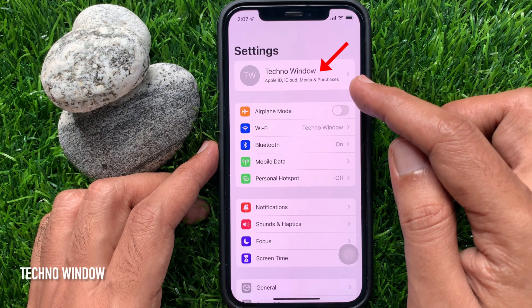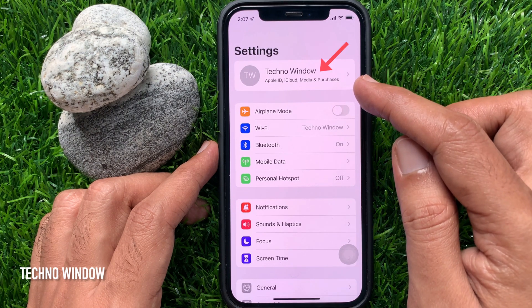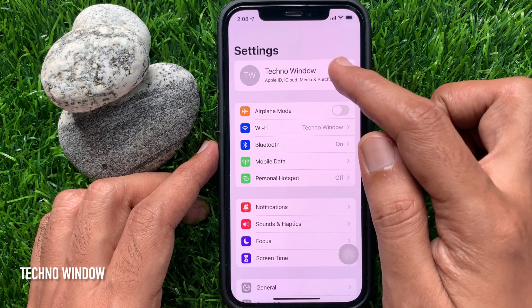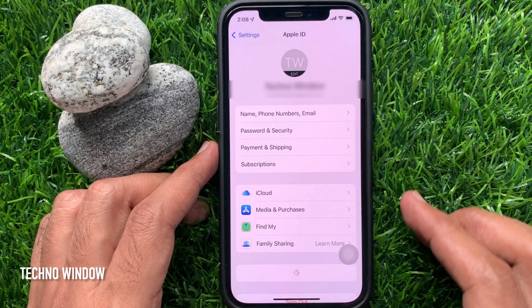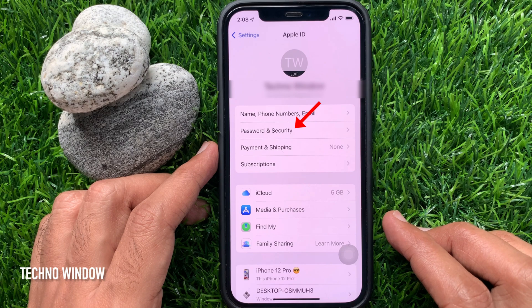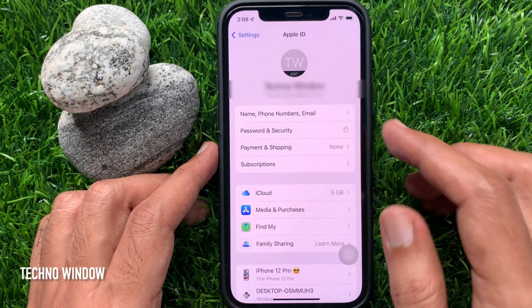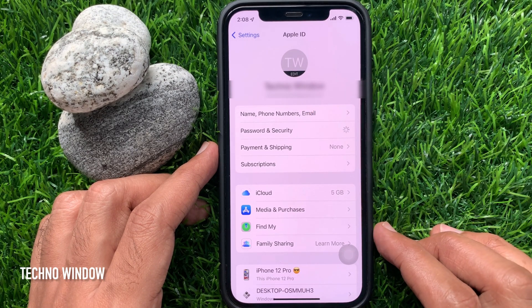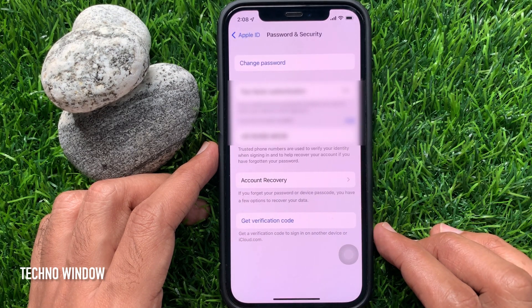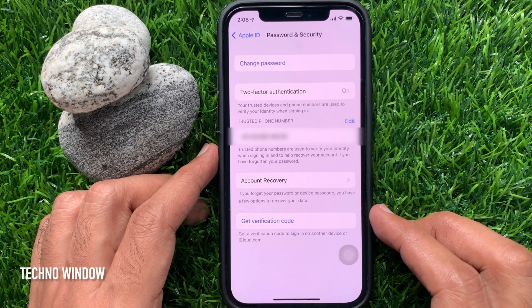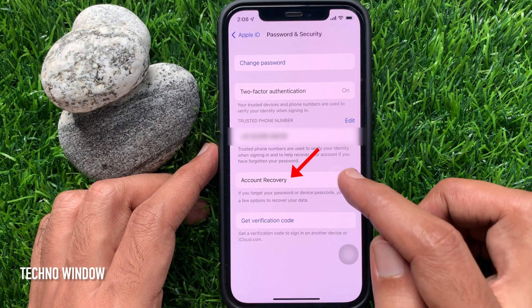In Settings, tap your Apple ID profile name. Tap Password and Security. Then tap Account Recovery.